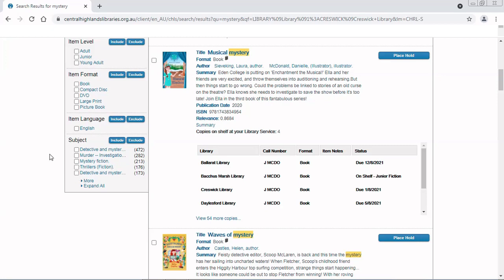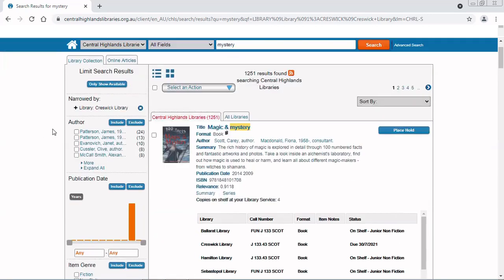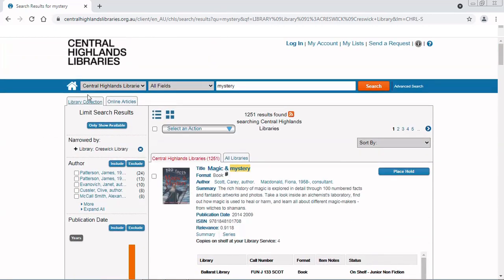Each time you choose an option under one of the headings, you will have to click include before you can do the next one. But if you want to do multiple at once, you can go back up to the top and do your search with the advanced search options. That'll be in another video.